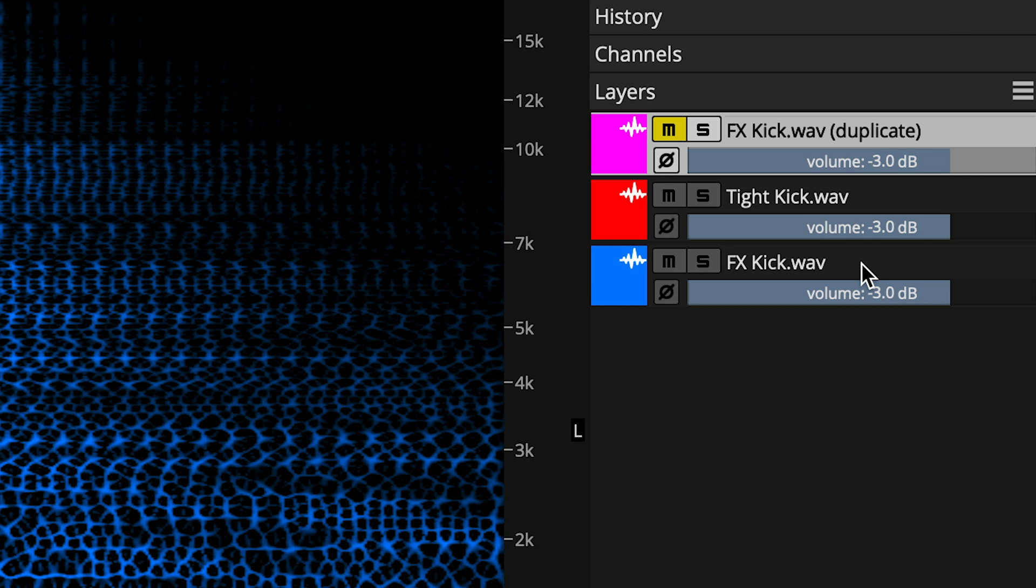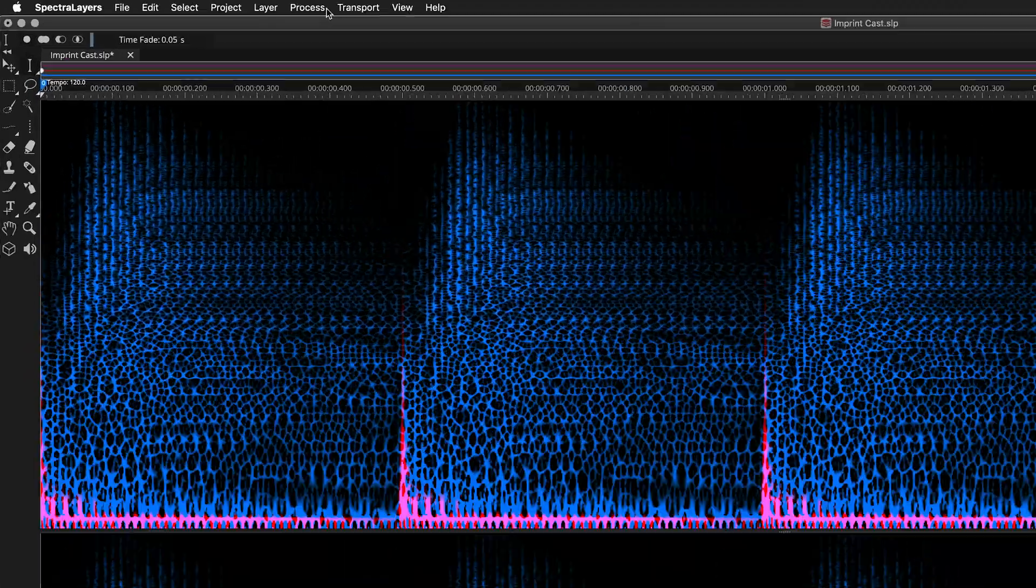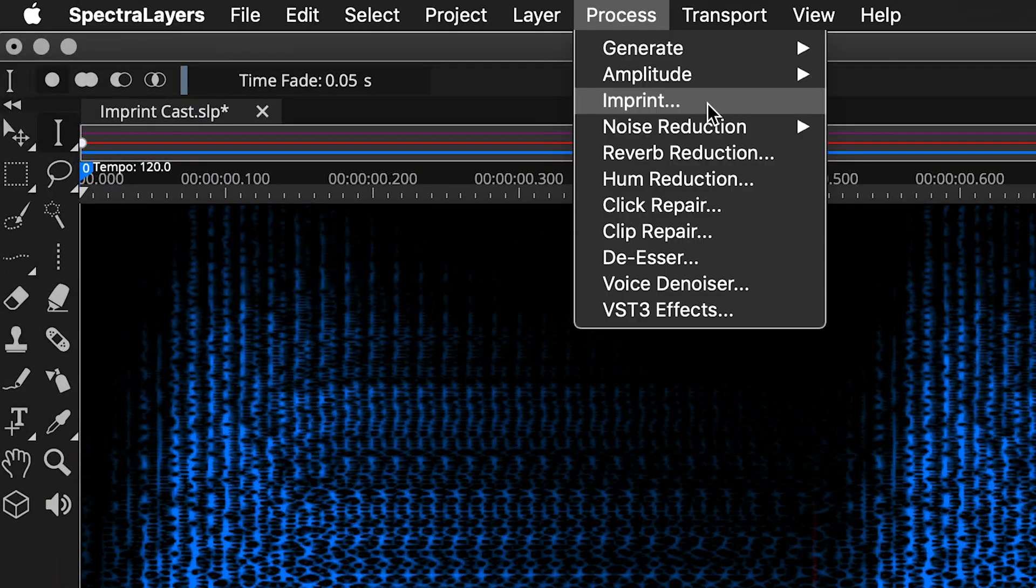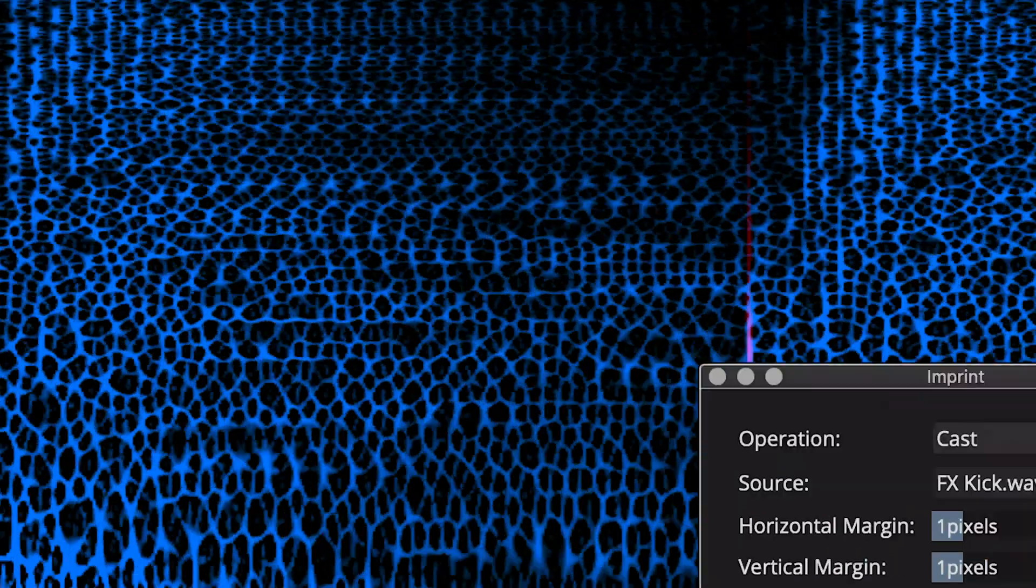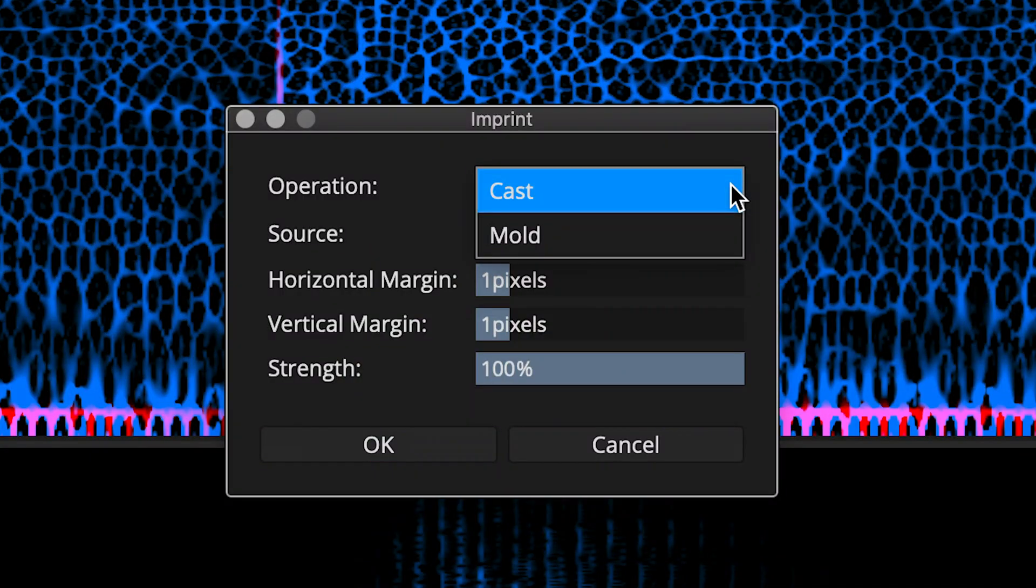Performing the process is simple. First, make sure that your destination layer is selected. Then, simply move to Process, select Imprint, and after the dialog box appears, choose the cast operation.